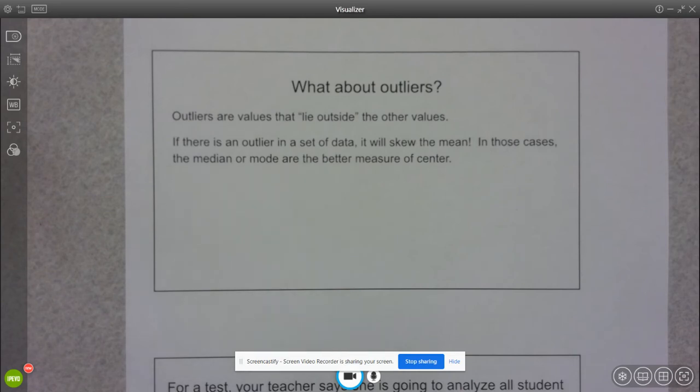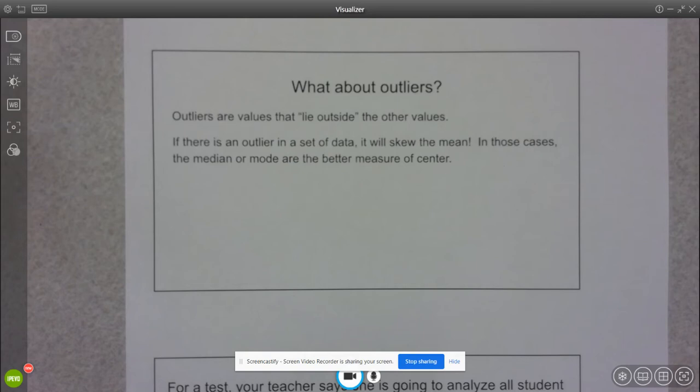So in that case, if I do have an outlier, it's usually better to use the median or the mode.